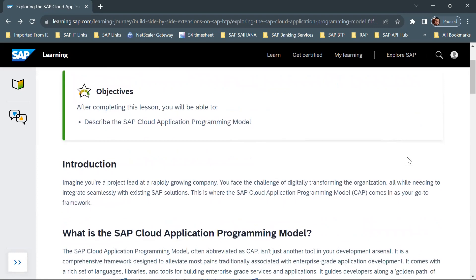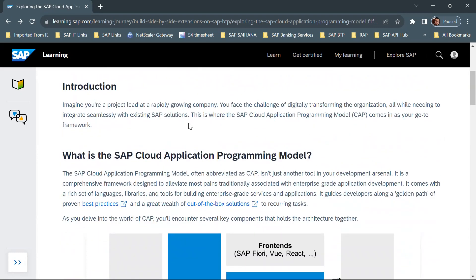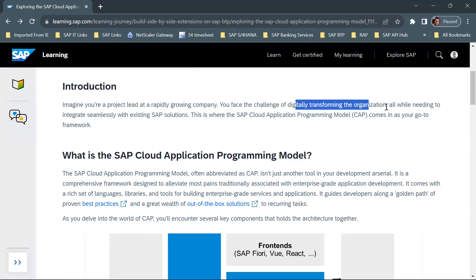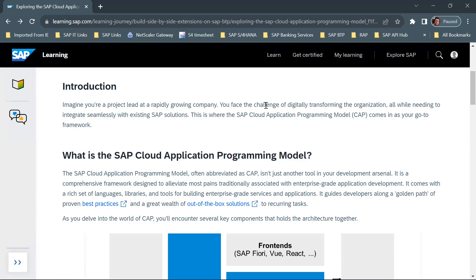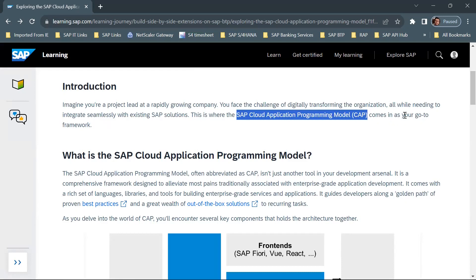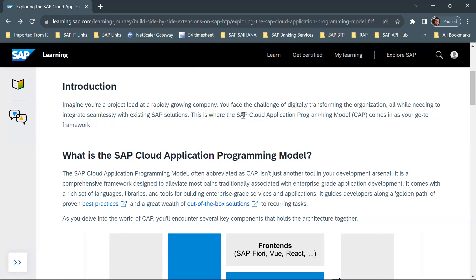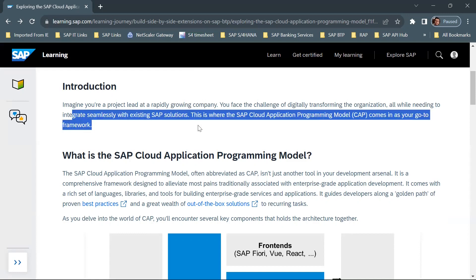So what is SAP cloud application programming model? There is a scenario provided: say you are a project lead at a rapidly growing company and you face the challenge of digitally transforming the organization. When digitally transforming, you need to integrate seamlessly with existing SAP solutions — you need to create applications for your organization that integrate with existing SAP solutions. This is where SAP cloud application programming model comes in as your go-to framework. It is a framework which enables you to digitally transform your organization while integrating seamlessly with existing SAP solutions.